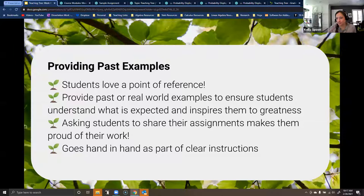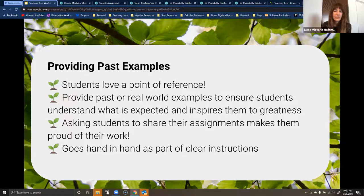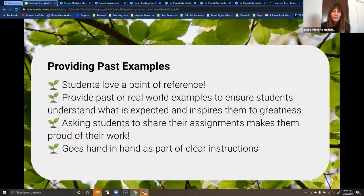Next: providing past examples. Students love a point of reference — providing past or real-world examples ensures students understand what is expected and inspires them to greatness. Asking students to share their assignments makes them proud of their work, and it goes hand in hand with clear instructions. Students often request assignment examples when they're not provided, and when I supply examples, students thrive more and the quality of work is elevated. I can share multiple examples and inform students their assignments don't have to look exactly like them, but to use them for inspiration.